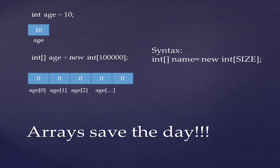And every variable, you have to set it equal to something. So our new int array called age, we set it equal to new and then the variable type. So int with two more block brackets, but this time, inside the block brackets, we put the size of the array. So if we want 100,000 integers, like I do here, I put the number 100,000. If I wanted only five integers, then I could put the number five in there.